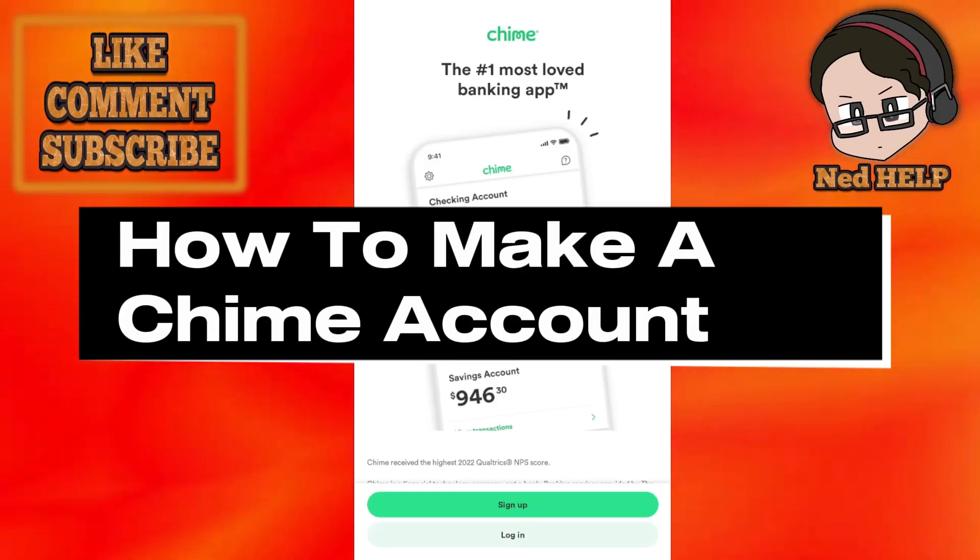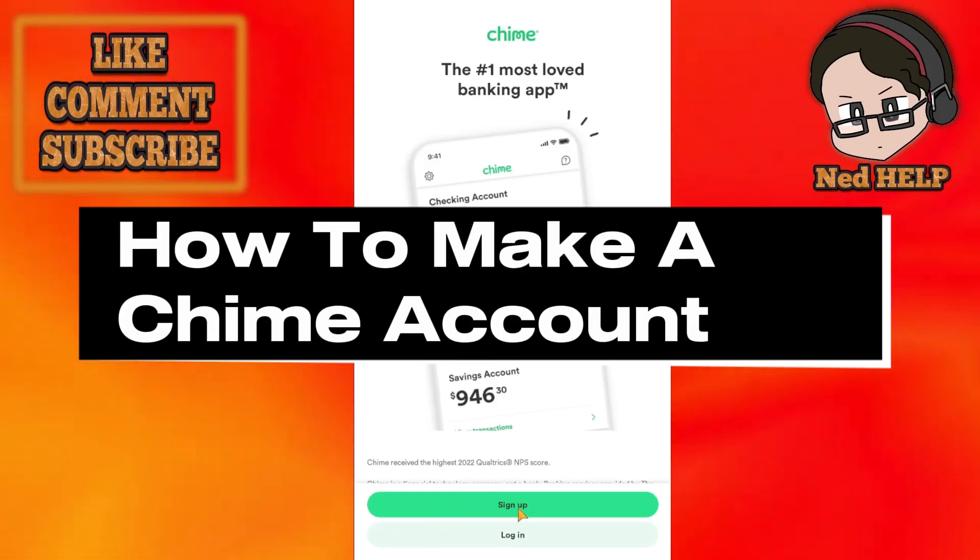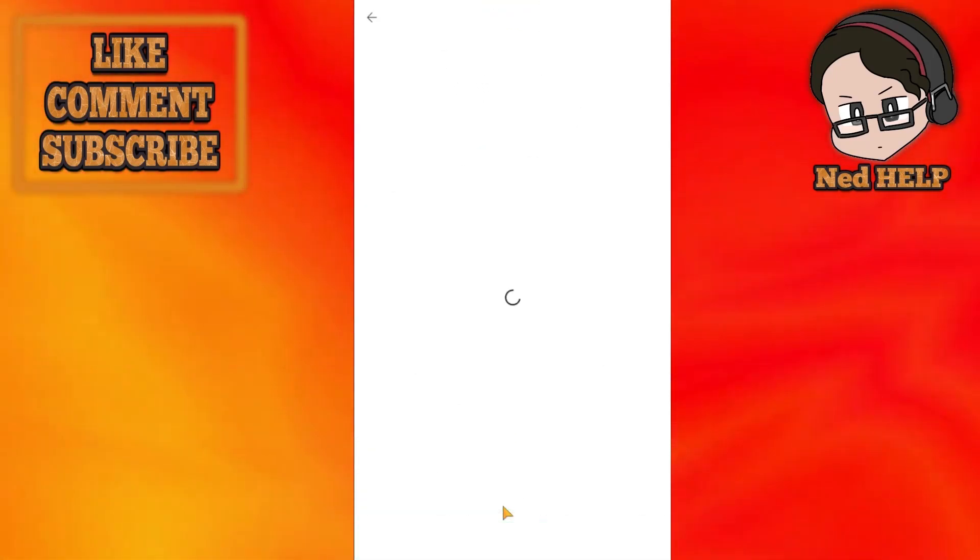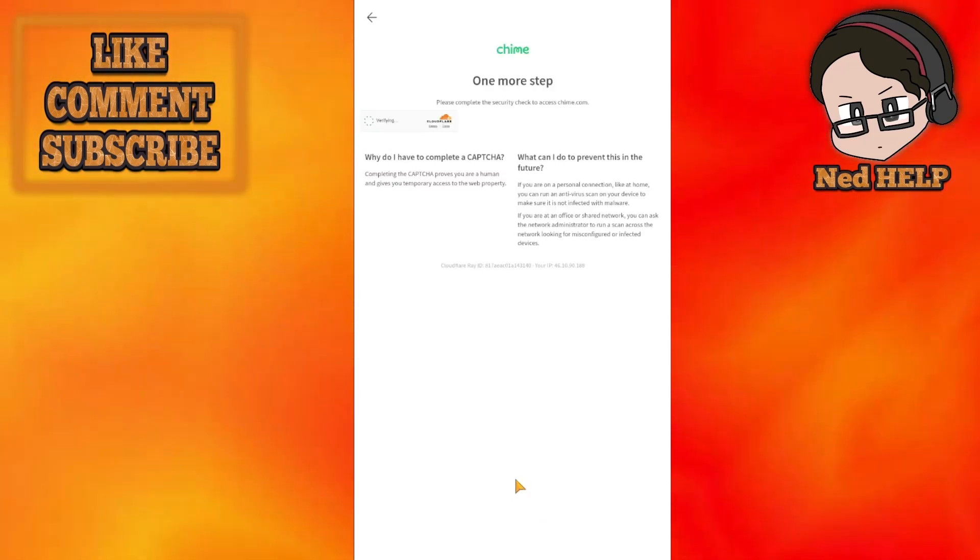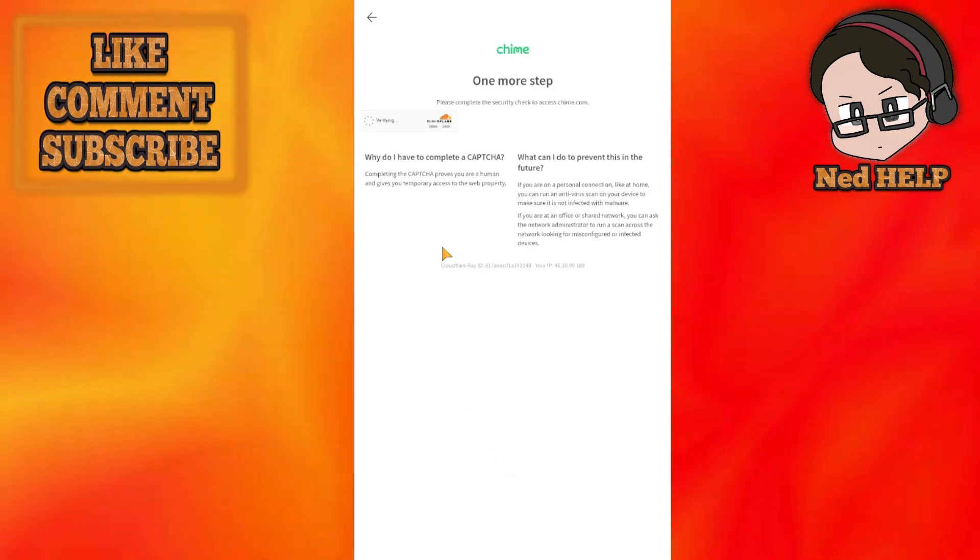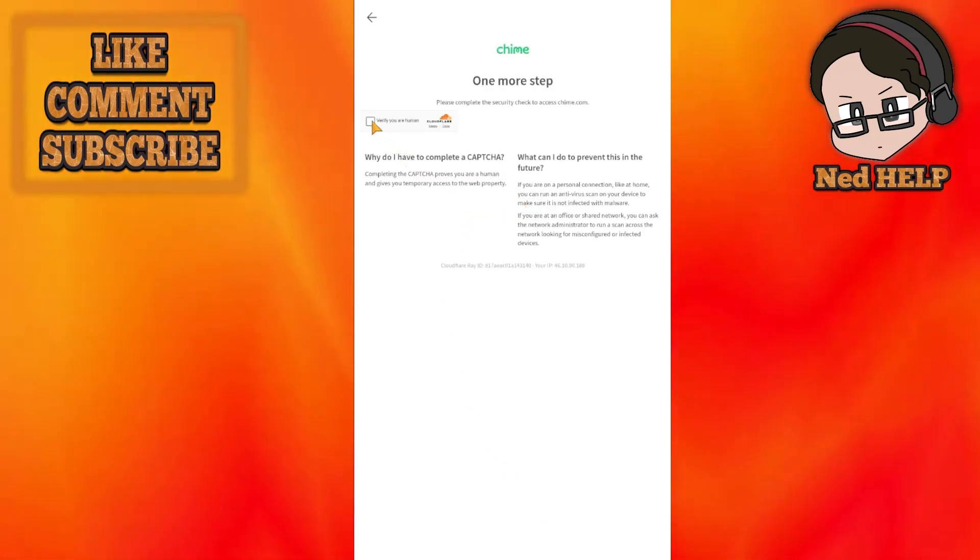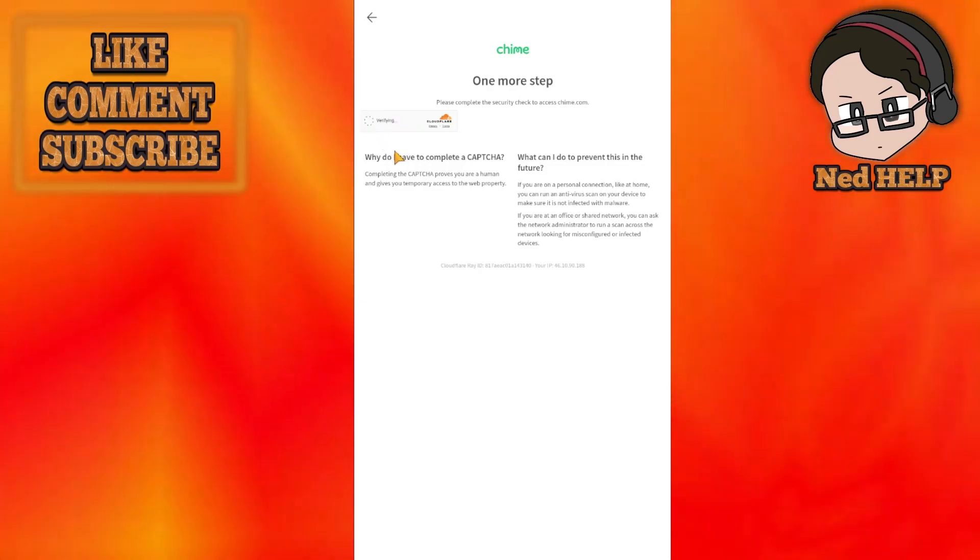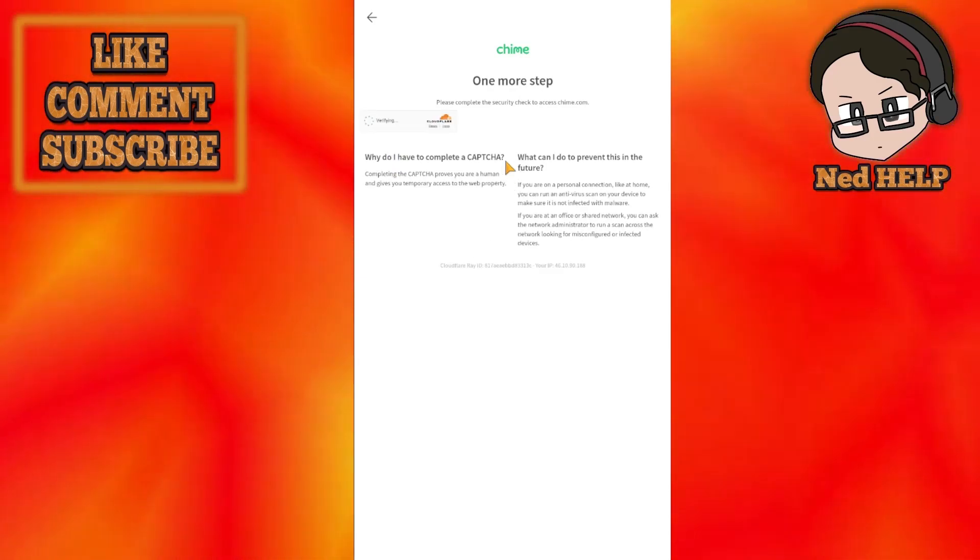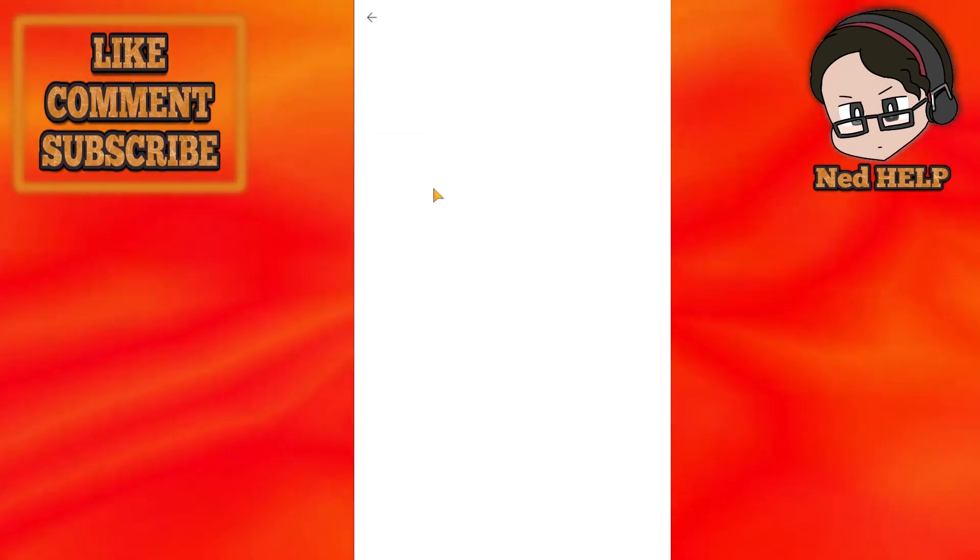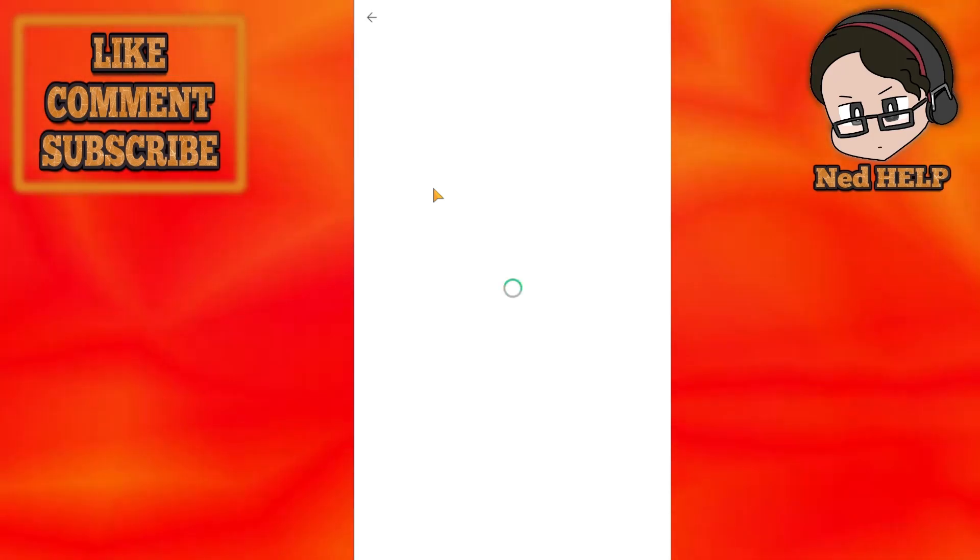How to make a Chime account. You want to click on sign up now. From here you have to complete this captcha, so just verify that you are indeed human. It might require you to do it more than once by the looks of it.